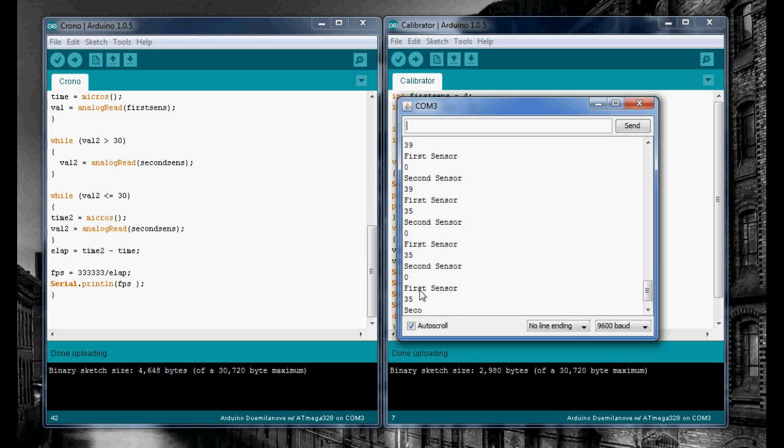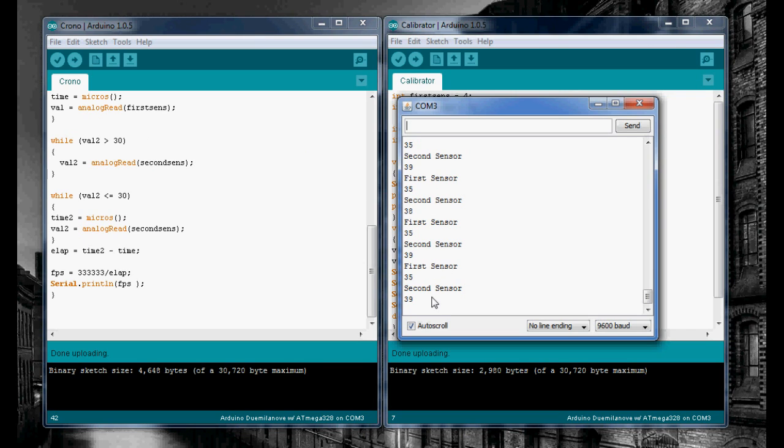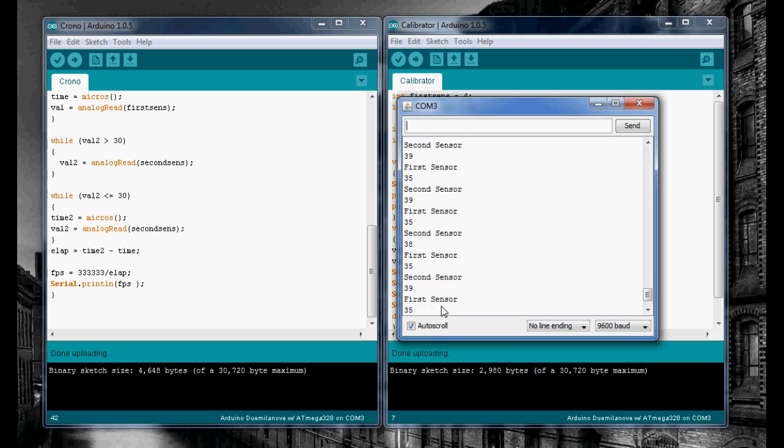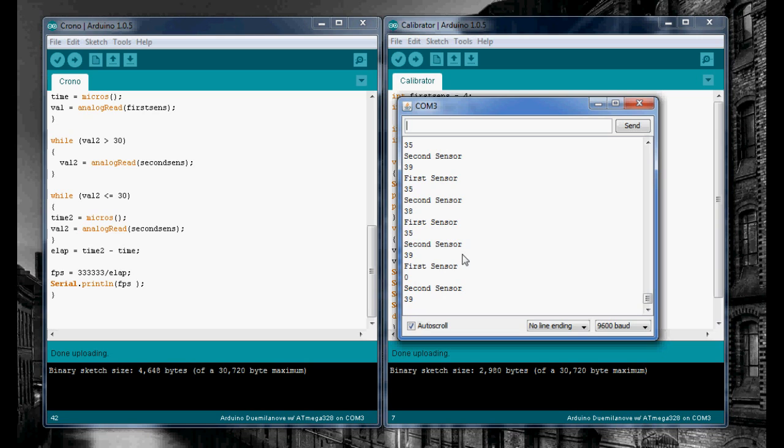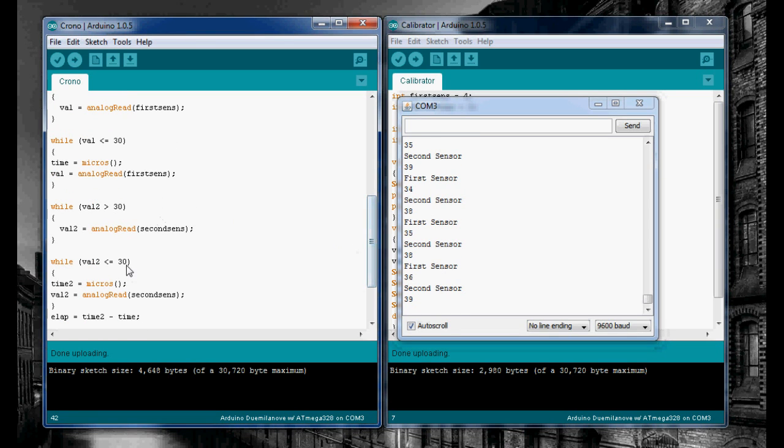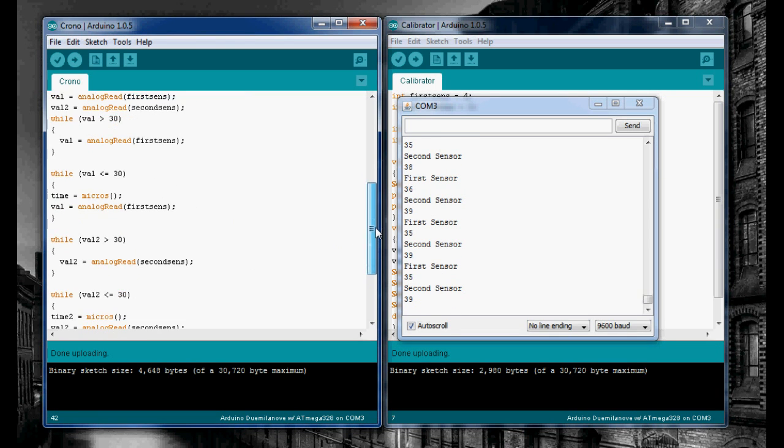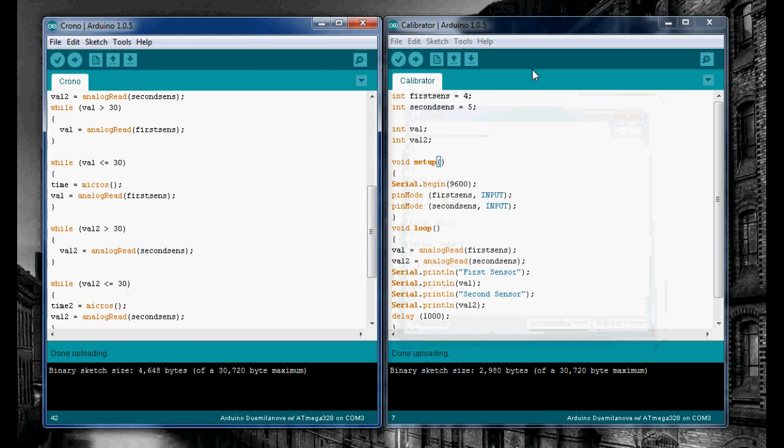So what we need is a threshold number that the other program will use to know there's an object there. In my case, since I have 35 and 39, any number between 10 and 30 is going to work pretty well since there's not really any ambient IR light. The number drops to zero when there's an object there. So in this program I just use 30. You can see I plugged in 30 right here, here, here, and here. That's all for the calibrator program.